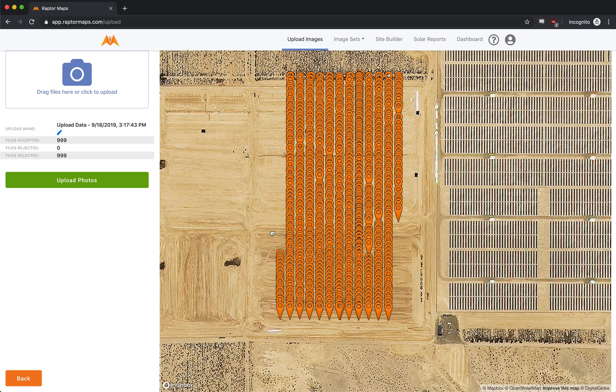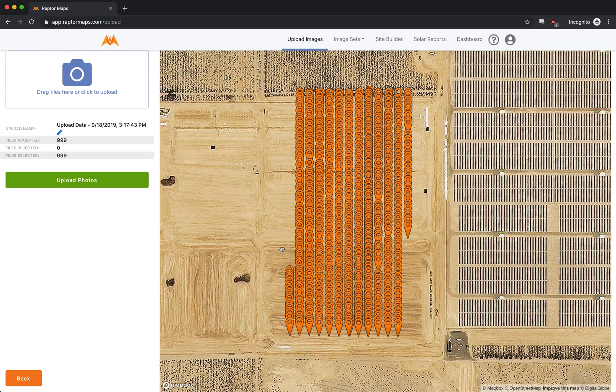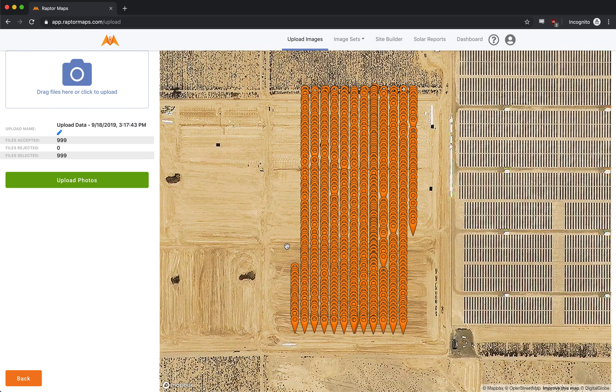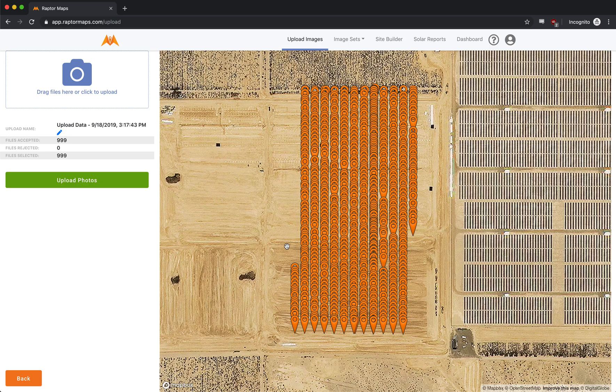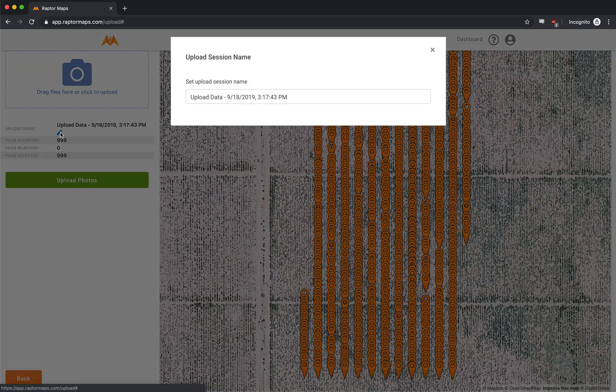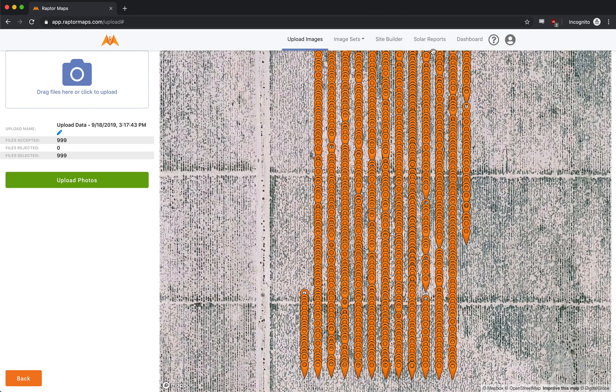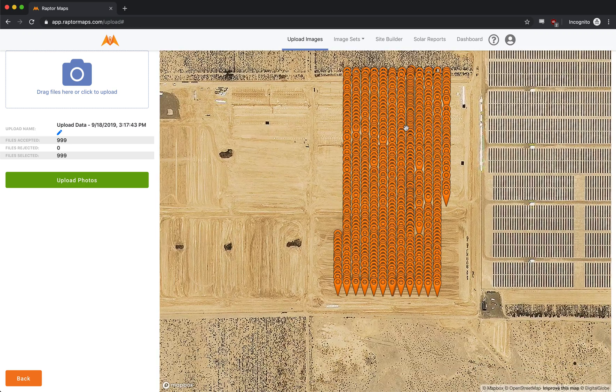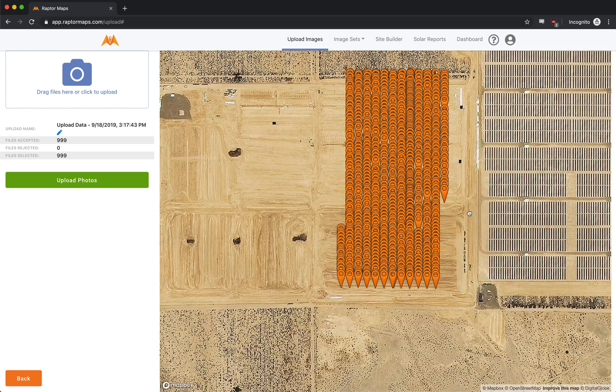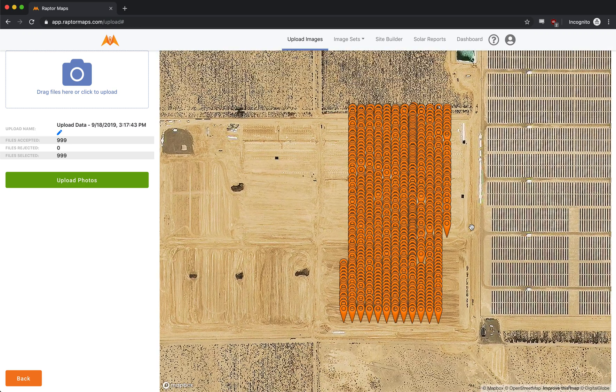Now this works for both the RGB and the IR images. So you want to make sure that you verify both of them. Now, if we were actually uploading this data to the Raptor Maps web application, then we would give this session an upload name based on the site and we would hit upload photos. But because we're out in the field, all we want to do is verify the coverage. And so that's how we do it.